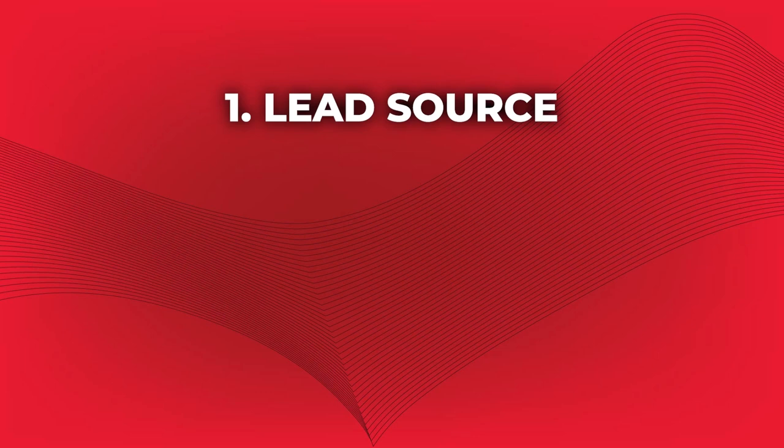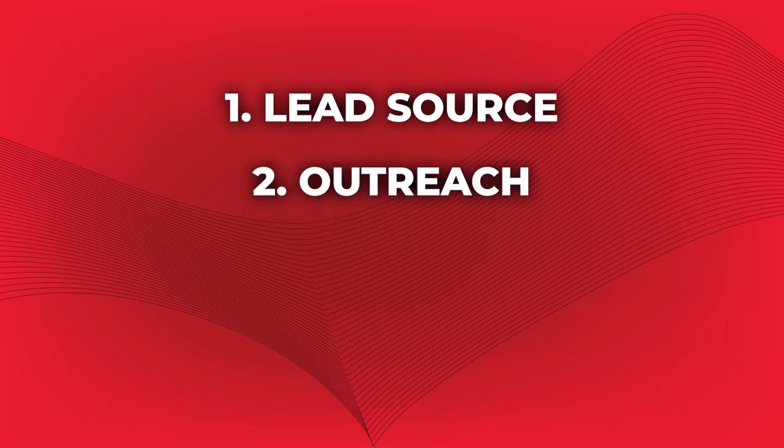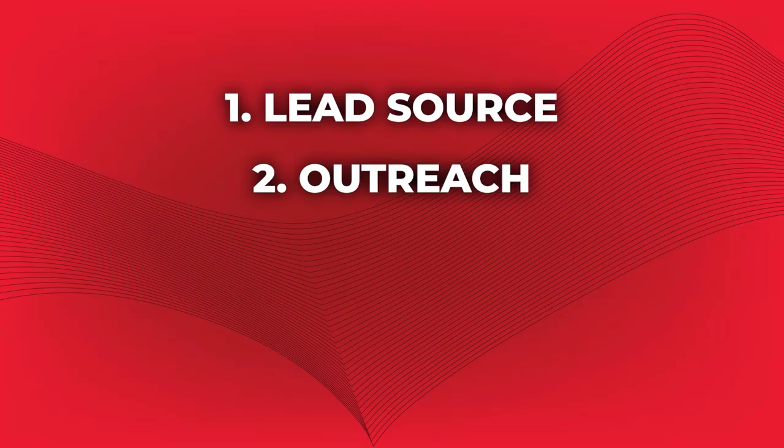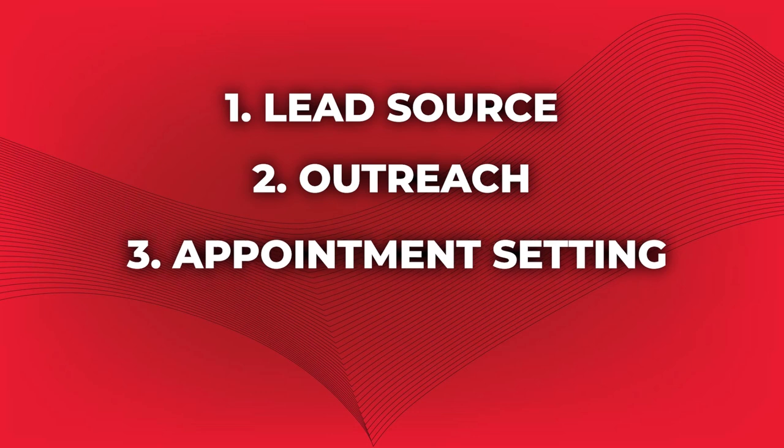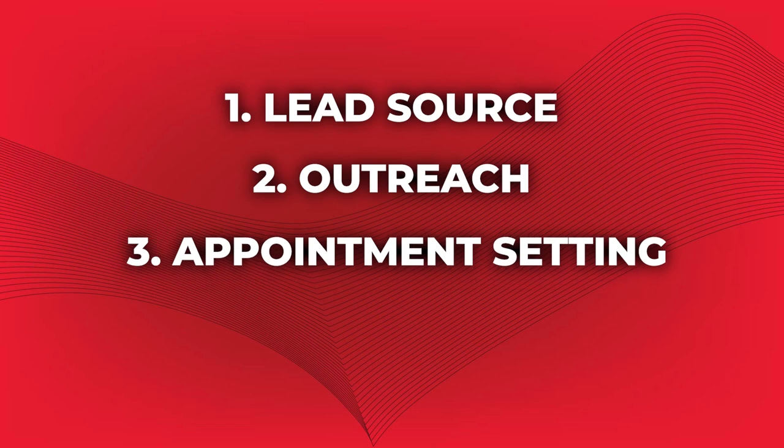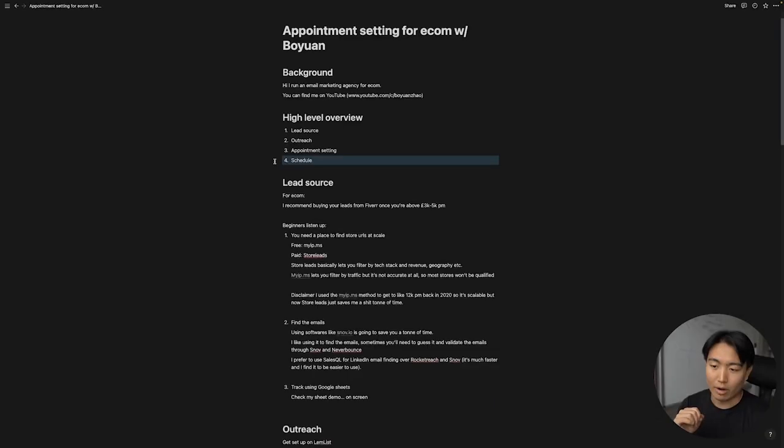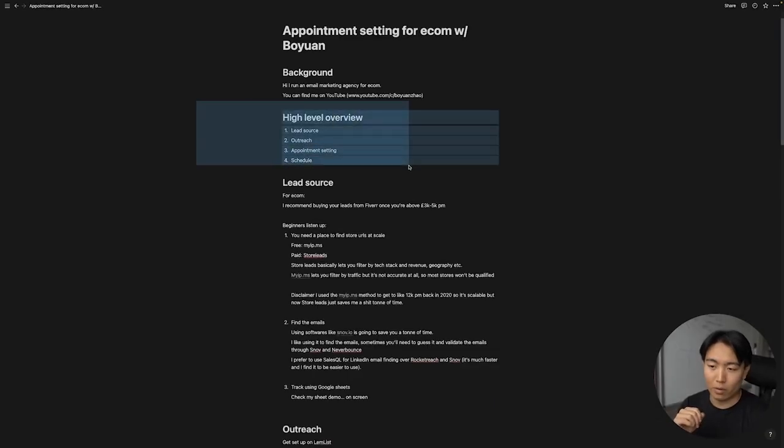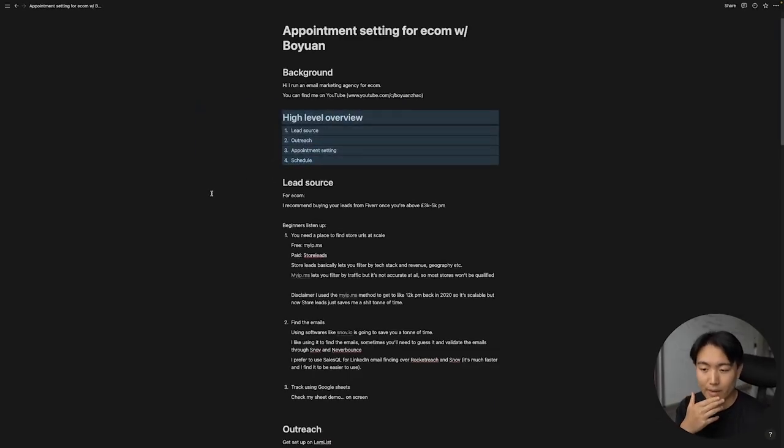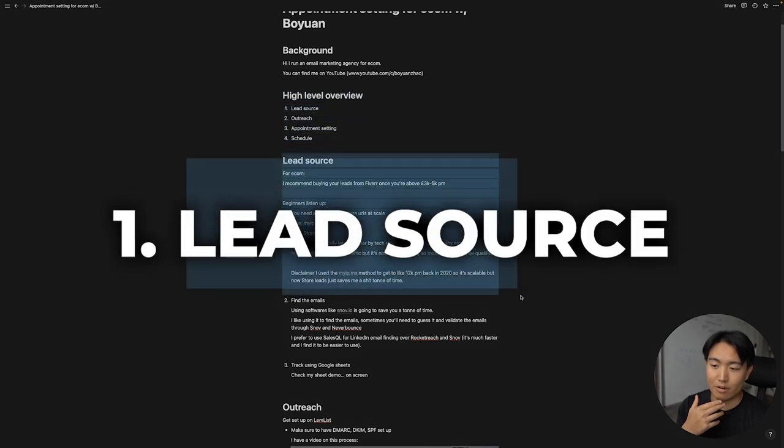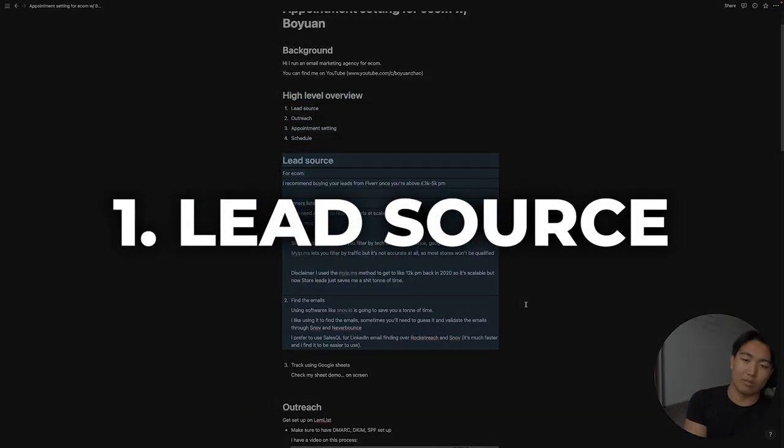Number one is your lead source, where you actually get the emails from, the procedure for that. Number two is the outreach itself, how do you actually contact these brands, these founders, and reach the decision makers via email? Number three is the actual appointment setting, once they reply as interested, once you have leads, how do you turn them into calls that are scheduled on your calendar so you can proceed to close them on whatever it is that you're trying to sell? And lastly, the scheduling stage: how do you go from yes let's have a call to actually the call being confirmed and having really high show up rates to the actual meeting itself.